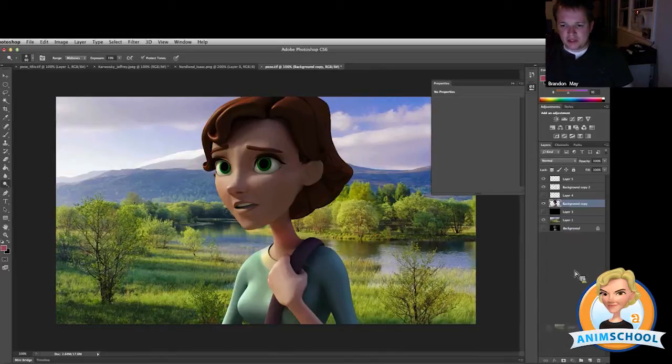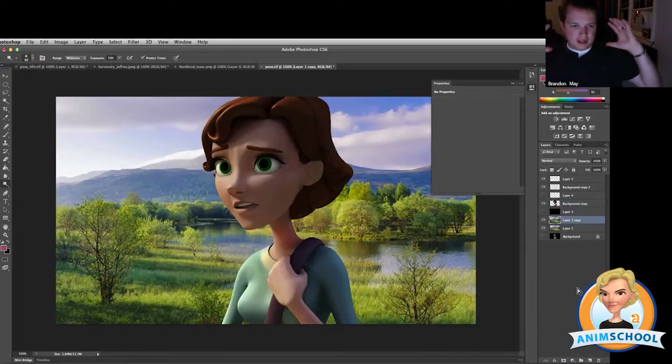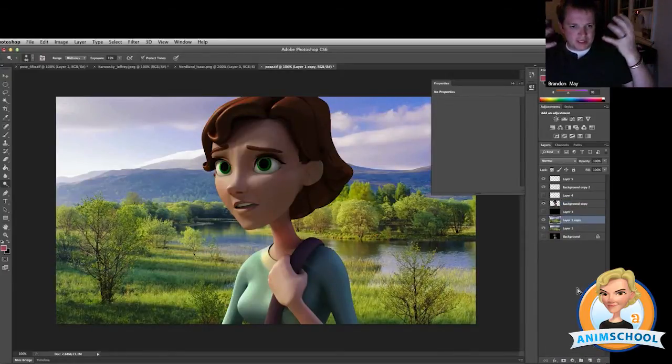Another thing I like to do is create that light wrap, that light that wraps around objects naturally.